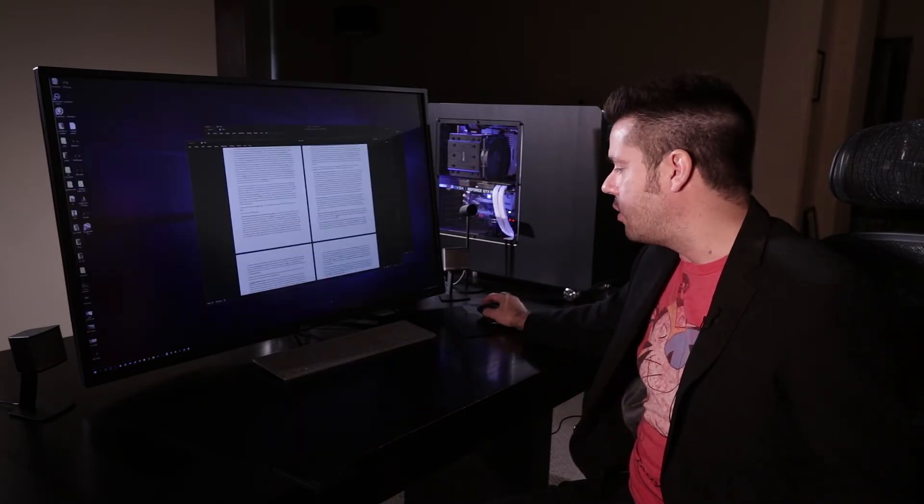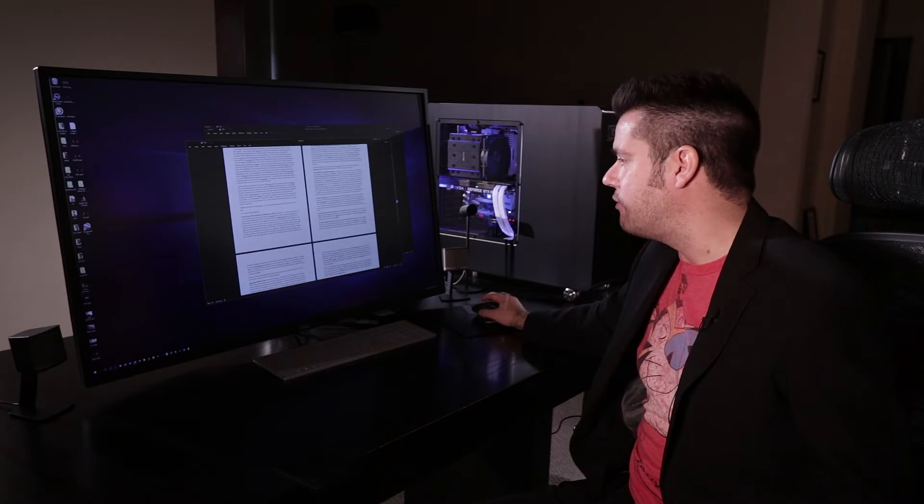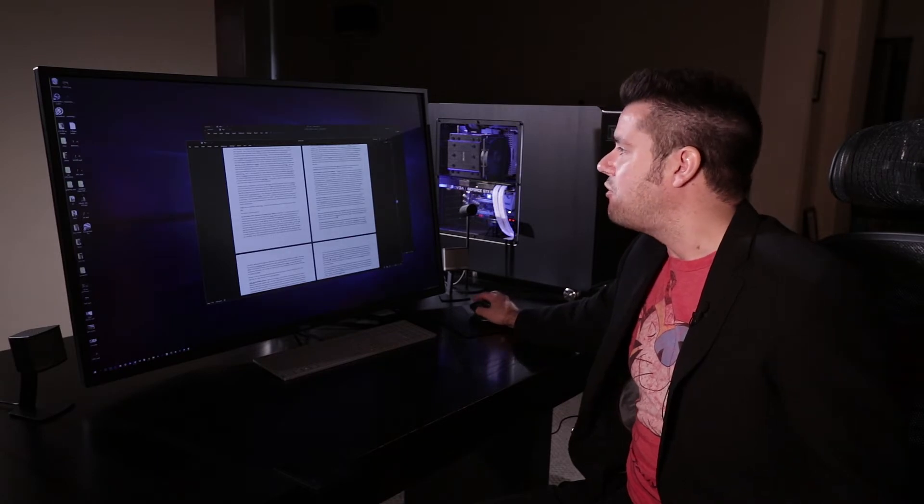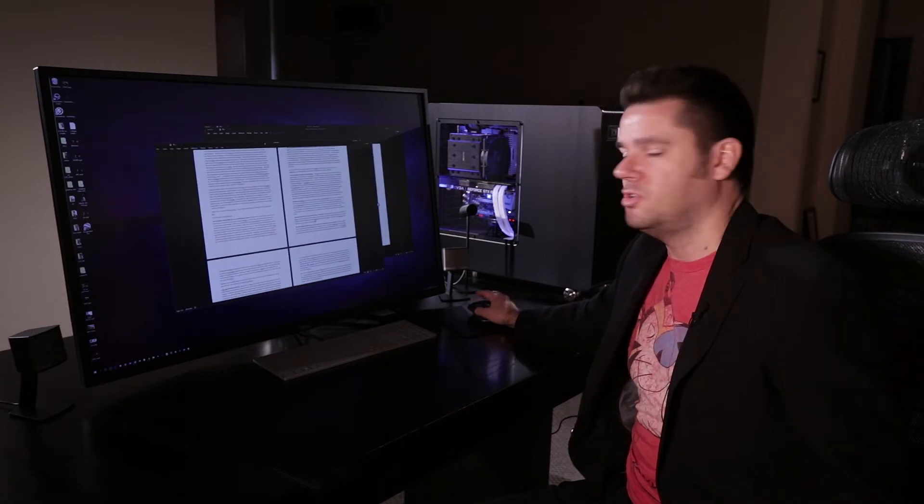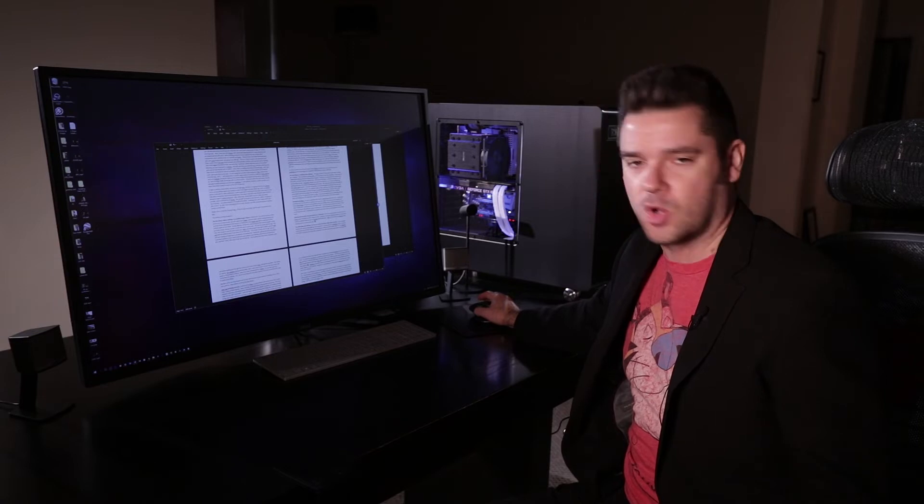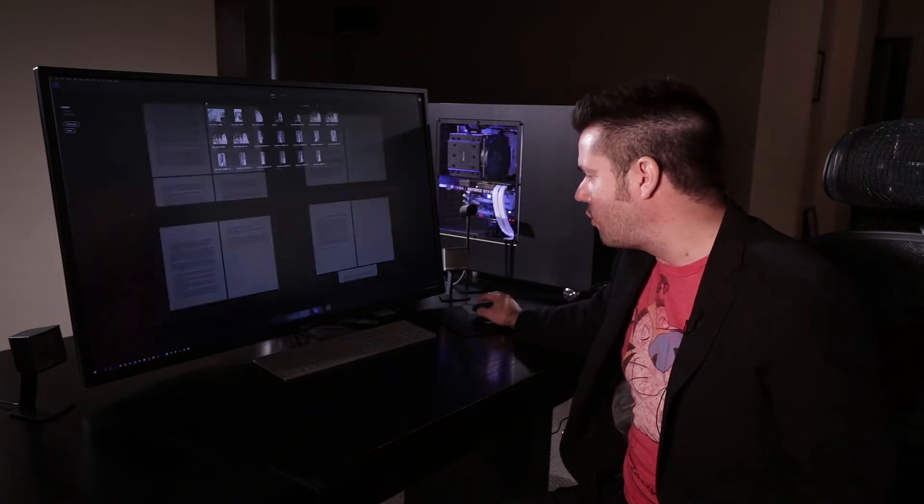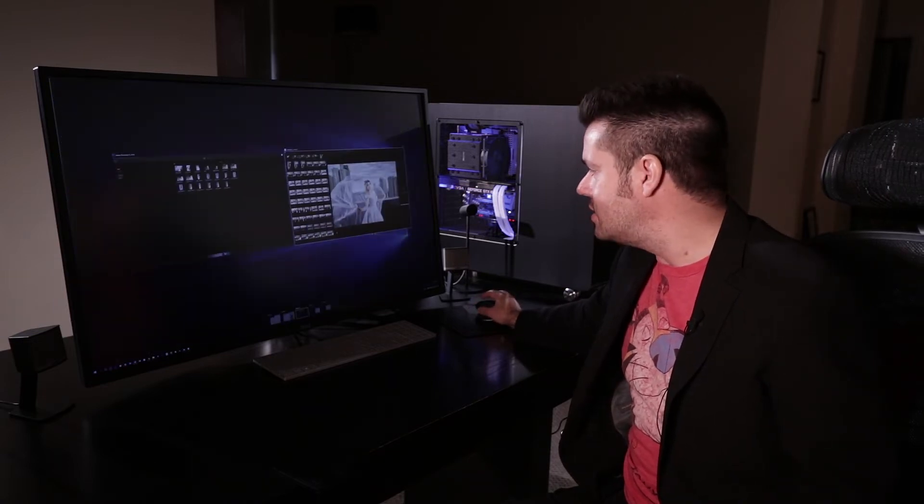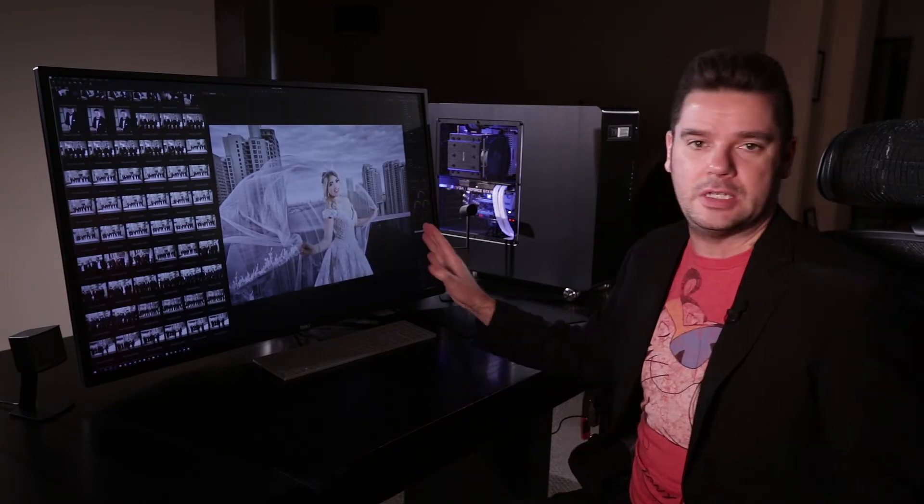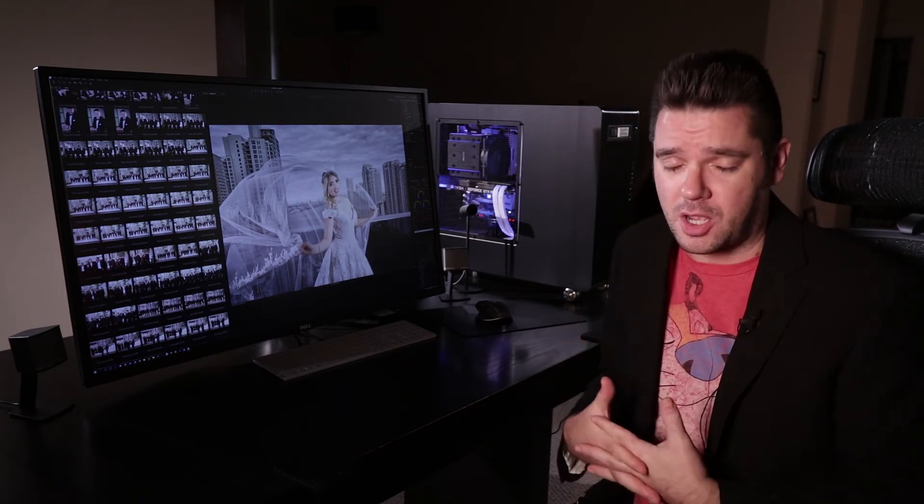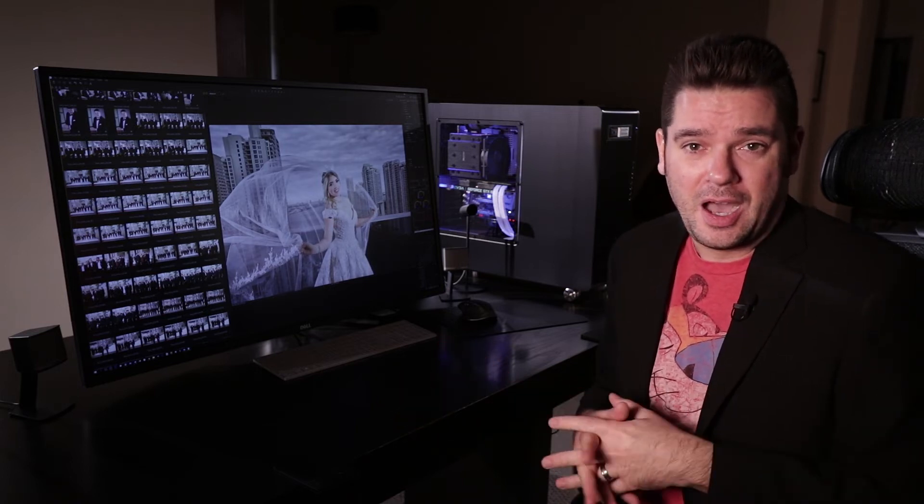And then over here I have my fifth desktop which I use just for like word processing, writing articles, scripts, things like that. So overall this is absolutely amazing and I'm not missing any of those core features that I was so accustomed to with Apple. And I could never go back to anything less now truthfully.